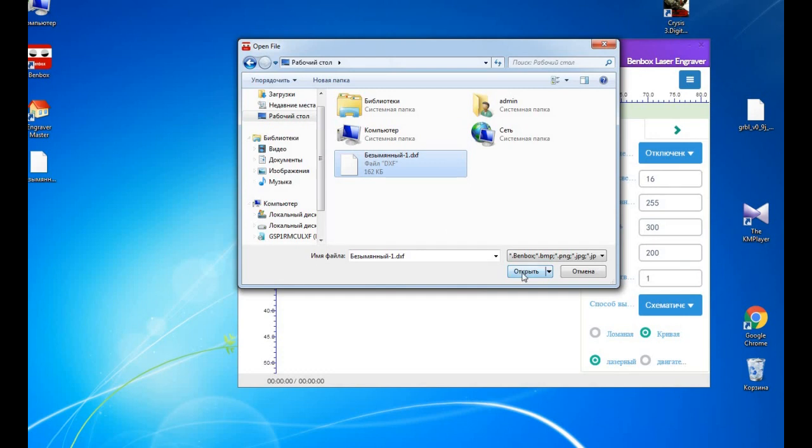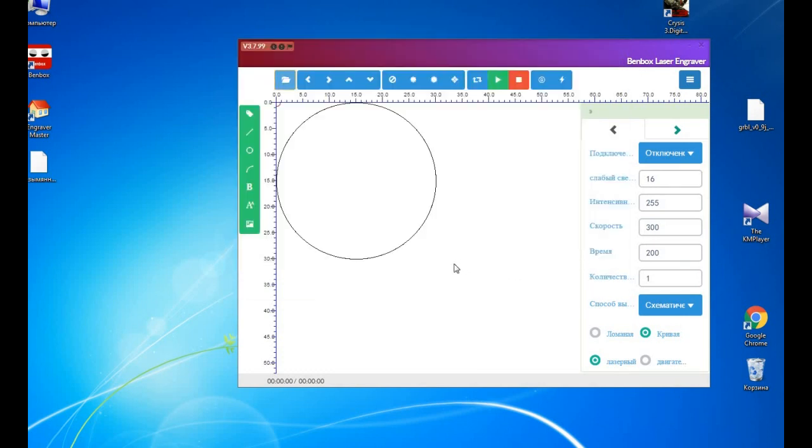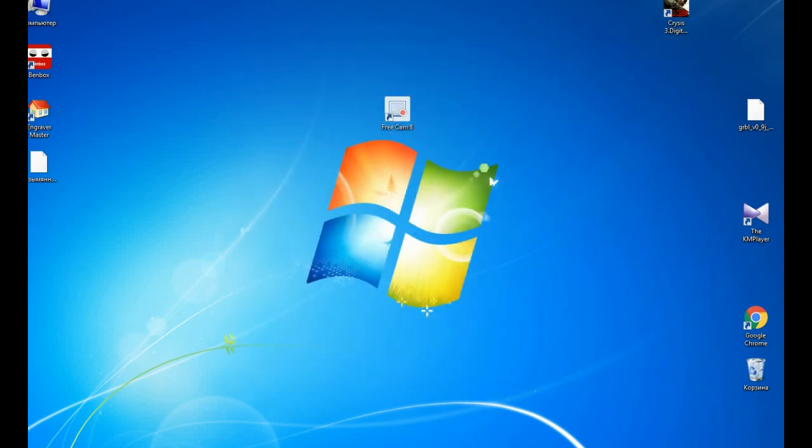Okay, now you can start an engraving process. Also there is another way, you can use Engraver Master software. We can change our device settings.